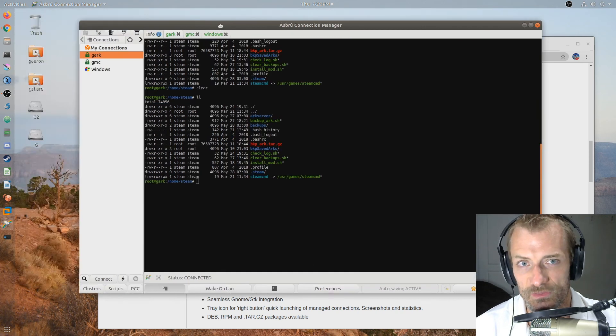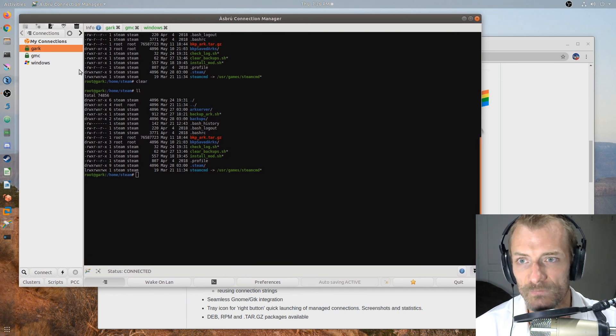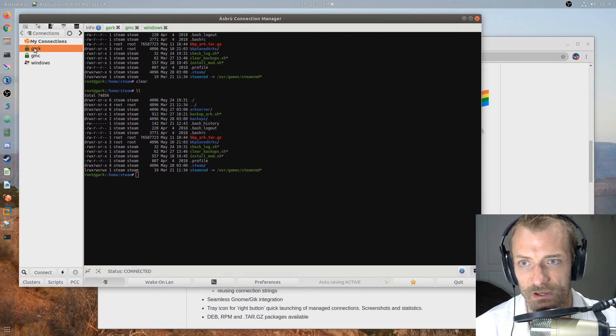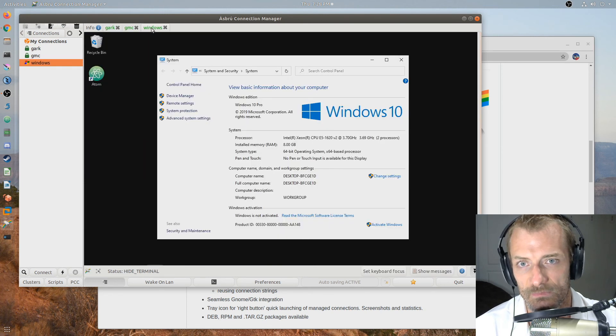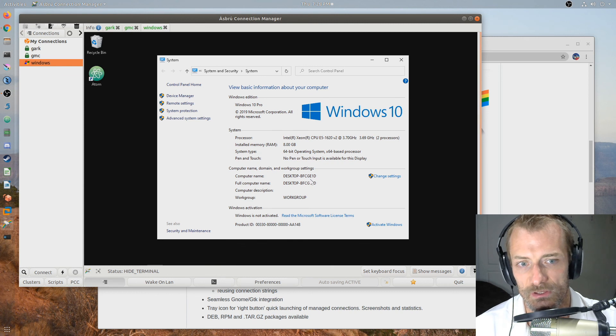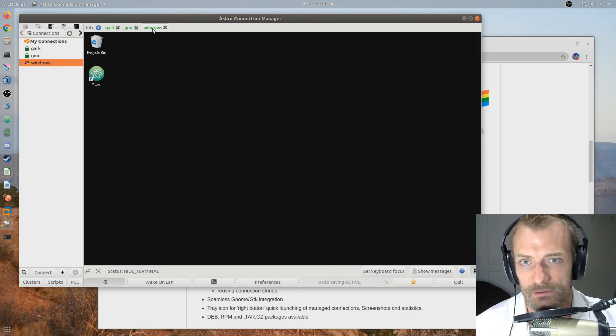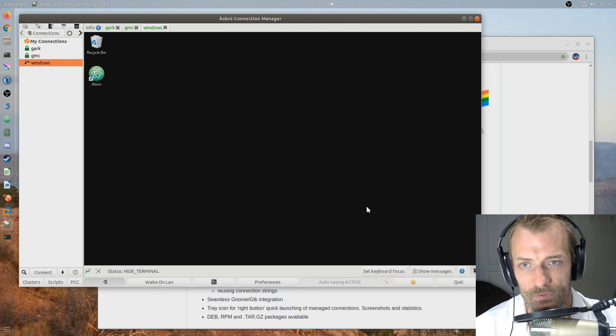This is the Asbru Connection Manager. And these are the various connections I've got already configured to two of my Linux hosts and one of my lab environment Windows 10 hosts. And this is the RDP session. It's using RDesktop.